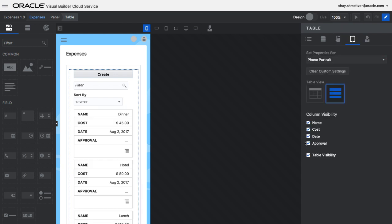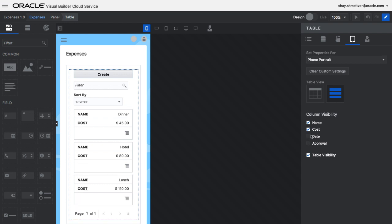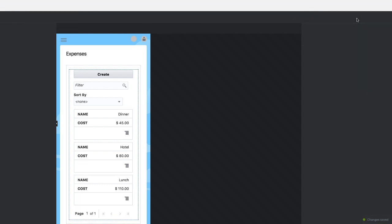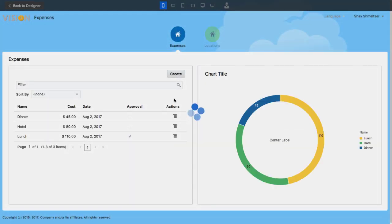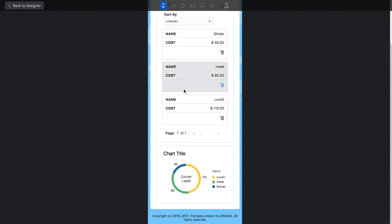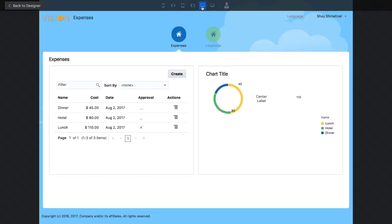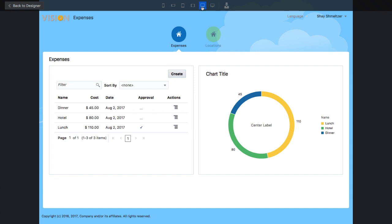For example, in this case we're going to change the table to display as a list when we're in a phone on portrait mode. Now you can see how the user interface looks on a small device or on a bigger screen. User interface adjusts accordingly.